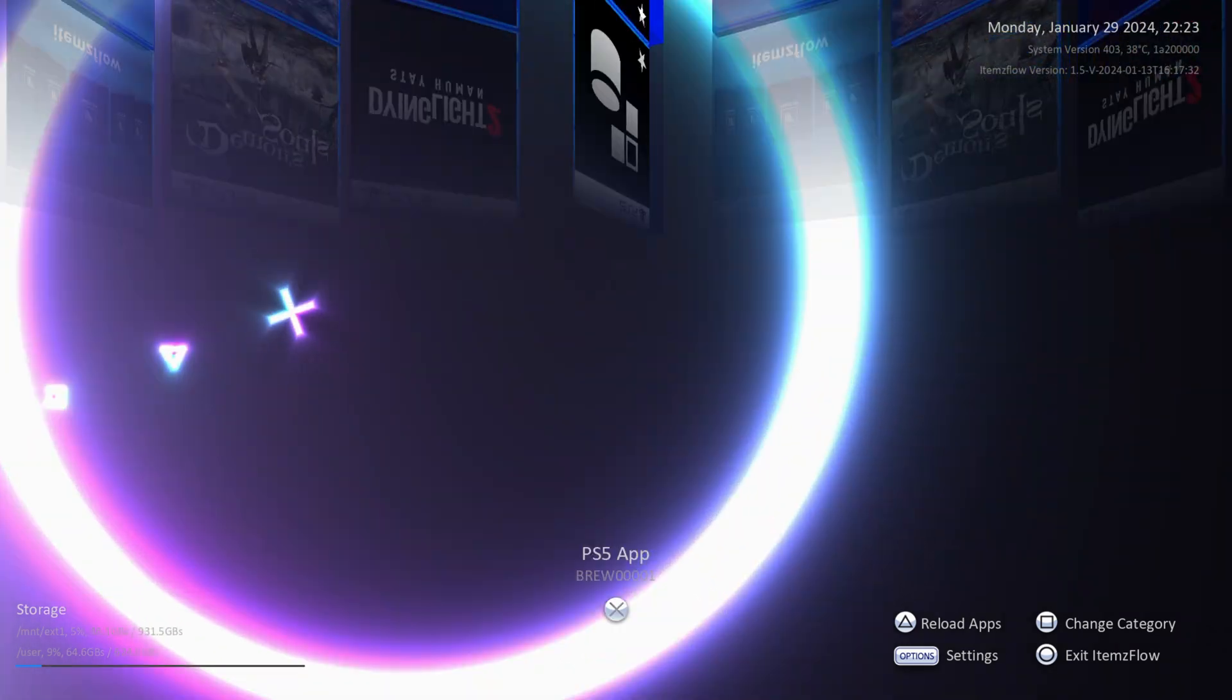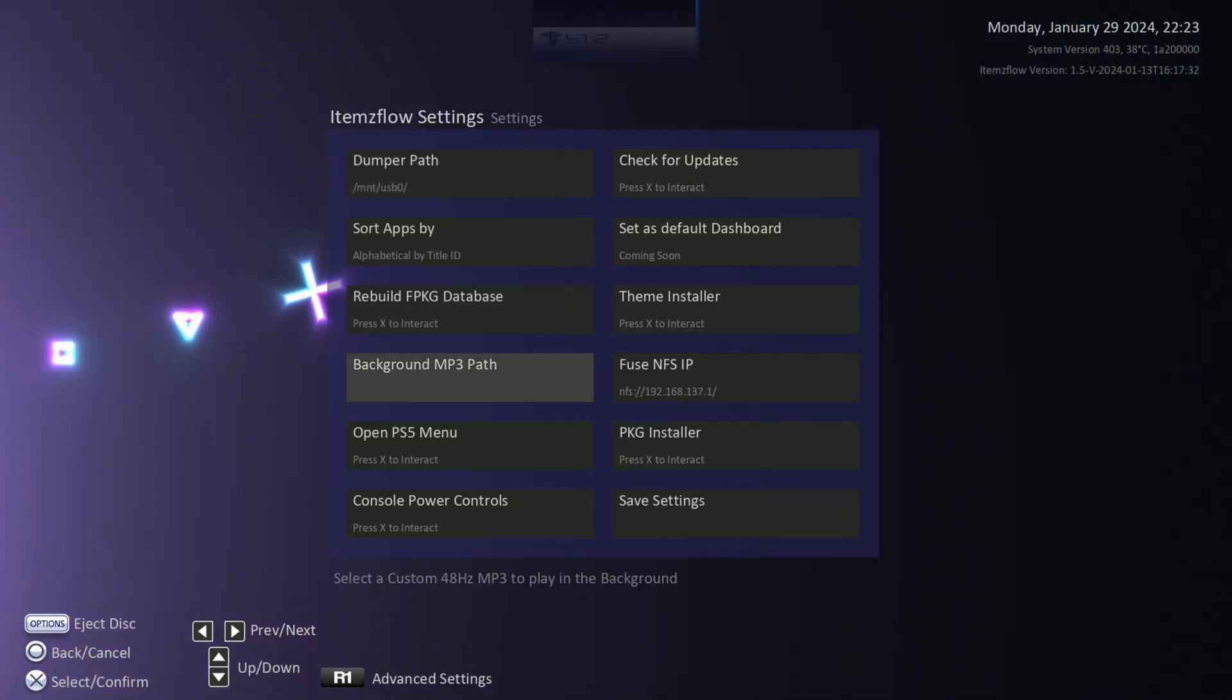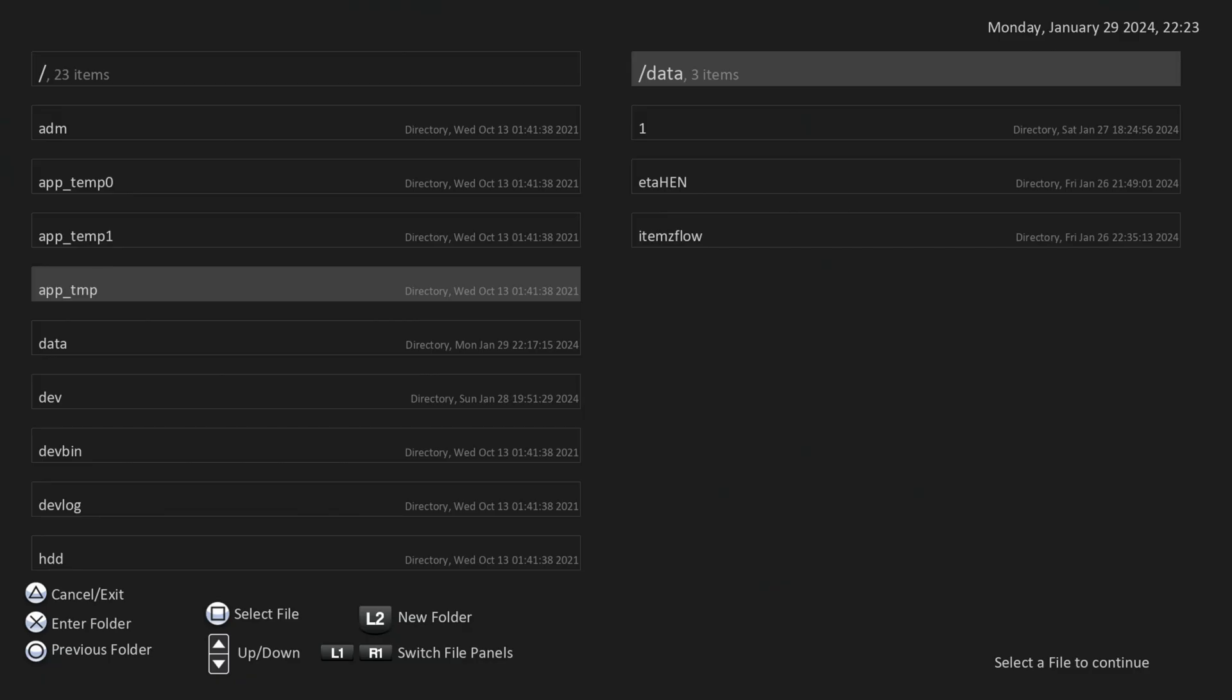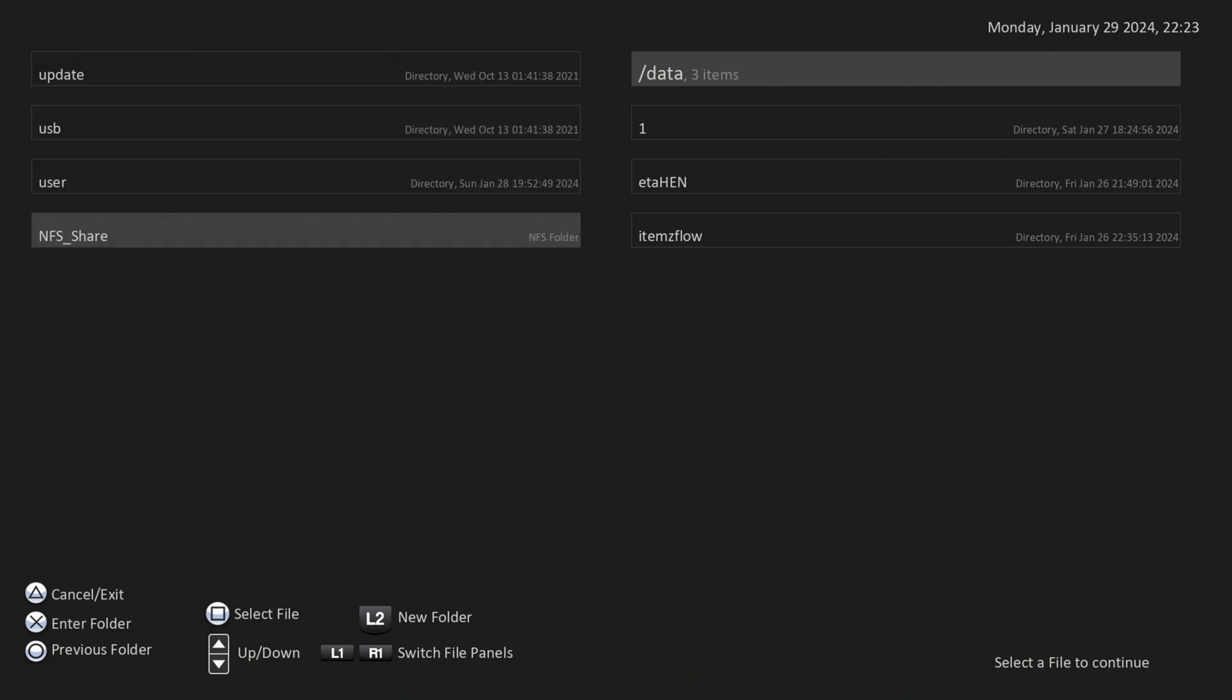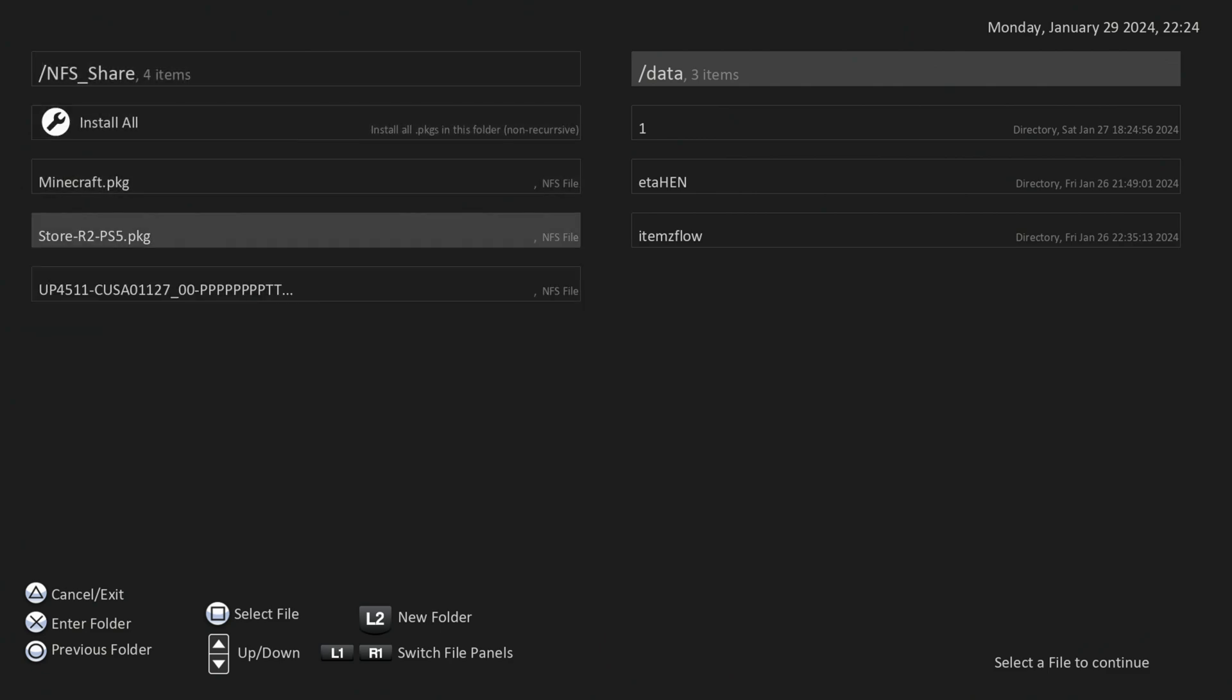Now we can just hit the options button, go back to the package installer. And then from here, we can go to if we scroll up past the forward slash, it will take us to the bottom option, which is the NFS share. And if we select that, you can see we have all of our files right here.